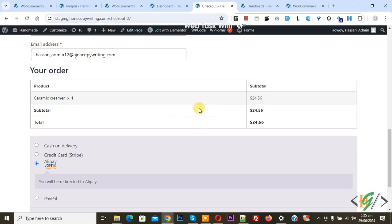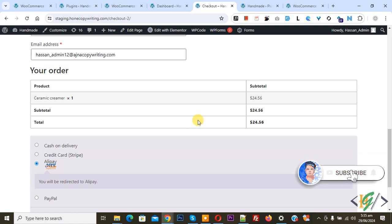Bismillahirrahmanirrahim. Assalamu Alaikum, my name is Asan and today we are going to take advance payment for cash on delivery payment method for our product order in WooCommerce WordPress using a plugin. Before starting work, please subscribe to my channel — thank you. Now back to our work.